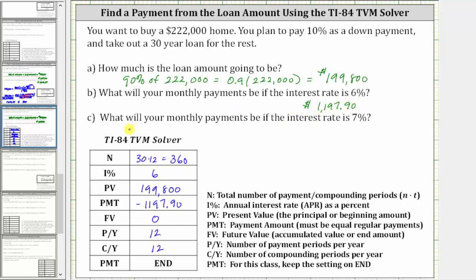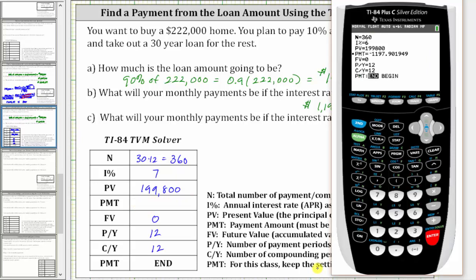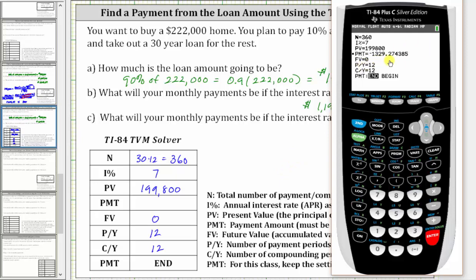For Part C, what will your monthly payments be if the interest rate is 7%? To answer this using the TVM solver, we simply change the 6% to 7% and solve for PMT again. Going back to the calculator, we change the six to a seven for the interest rate. Everything else stays the same, and we go down to the payment row. The cursor must be in that row, then press alpha, enter. If the interest rate changes to 7%, the monthly payments are going to be $1,329.27.